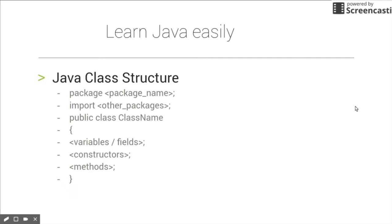Hi friends, now we are going to see what is a Java class structure. For everything there needs to be some structure, likewise for Java class also we need some structure.